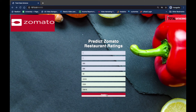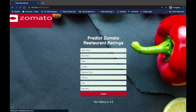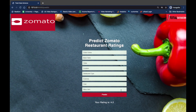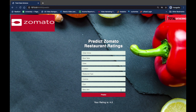Now if we click on Predict, you can see that the result is: your rating is 4.2. We can do this live for all the restaurants that Zomato is connected to and see all their ratings. This is quite an interesting project. I'm going to walk you through step by step how we're going to build this, right from loading the data all the way until we get to this stage. So let's get started.